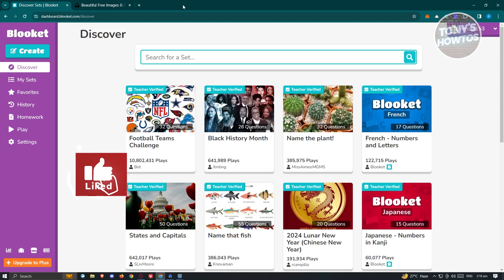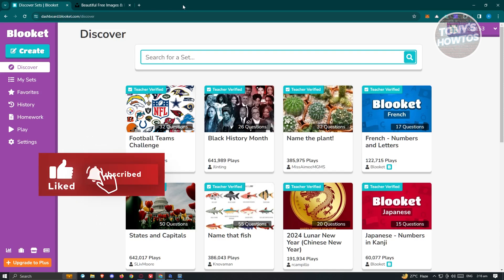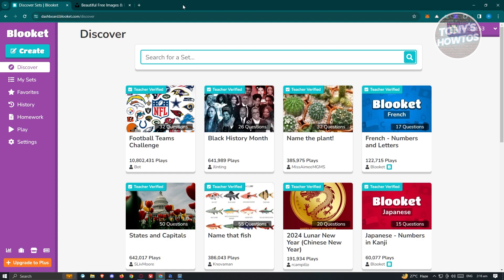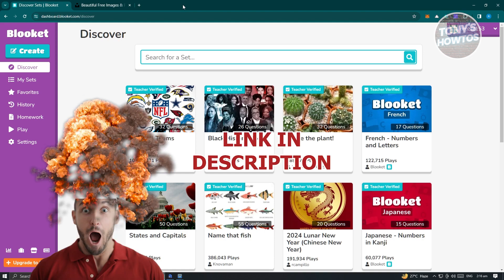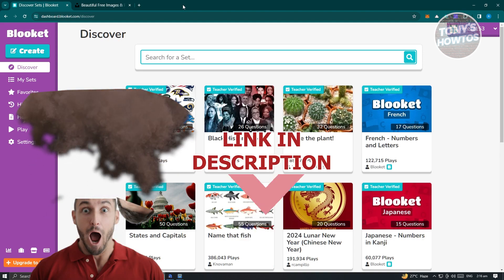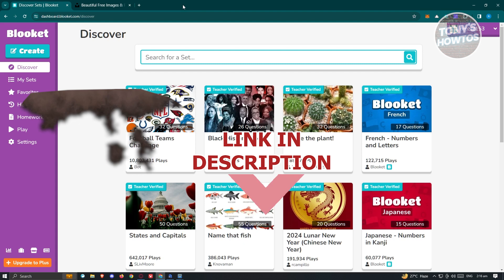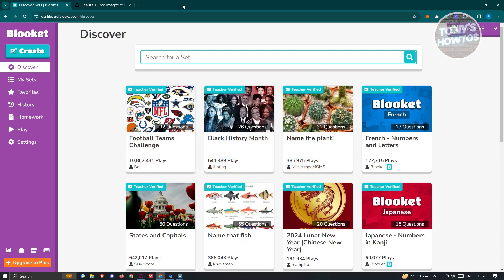Hey guys, welcome back to Tony's How To. In this video, I'll be showing you how to create a Blooket game. So let's get started — I'll be showing you the easiest way to actually create a game here. First things first, you need to log in to your account, so go to the official website, log in to your account, and you should be able to see your dashboard. Now there are actually two ways for you to start creating your game here.